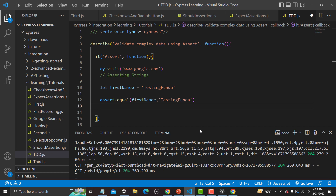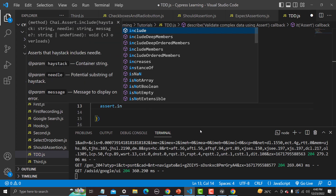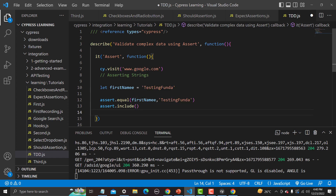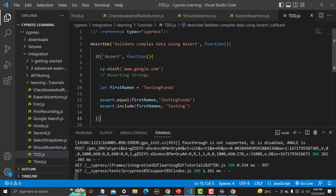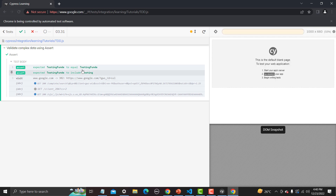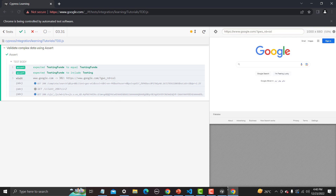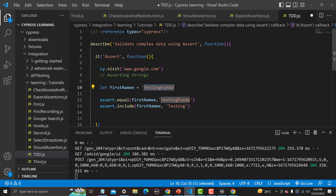The second thing is that we can also assert using text which is part of a complete string — that can be done using 'include'. So: assert.include, provide the variable name, and if I provide only 'testing' it should pass. Save and run — yes, it passed because 'testing' is a part of the whole string 'testingFunder'.